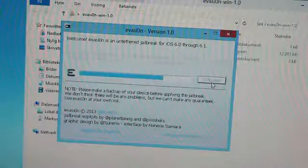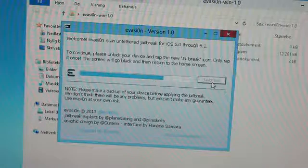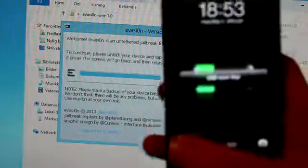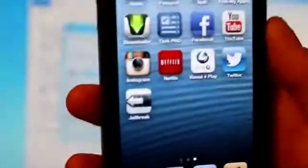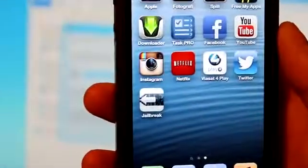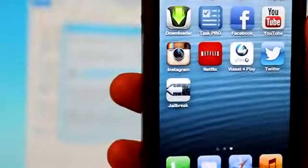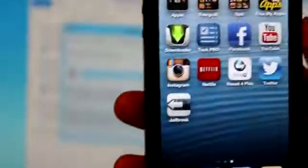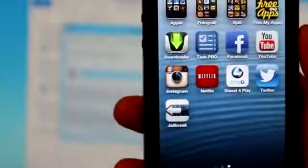Okay, so once you have gotten to this screen you want to go ahead and open your device. And as we can see we have now gotten a new icon called jailbreak. Press that and keep in mind you only need to press it once or else the jailbreak may not work. So we'll just let the computer do the work.